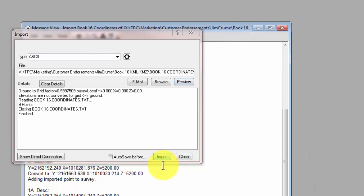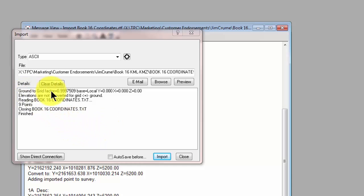Let's go ahead and import that. And Traverse PC tells us that it did a ground to grid conversion with this factor based on this base point.